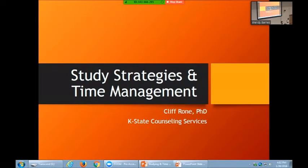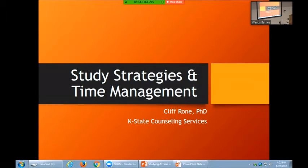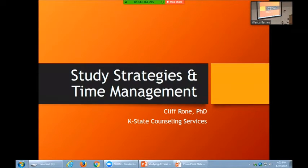I don't want y'all to get stuck on something and get lost as we're going through. My name is Cliff Roan and I'm here today to talk with you all about study strategies and time management. I have a fair bit of content and I'm going to try to get through it all in about 40 to 45 minutes. I work at Counseling Services, which provides mental health services to the student body here on the Manhattan campus.